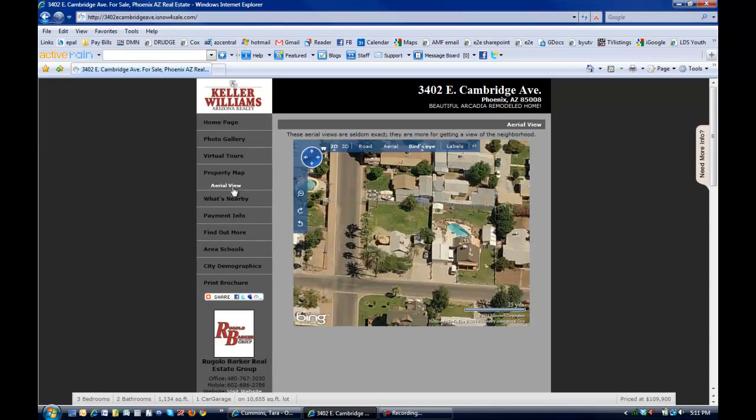Of course, aerial view just brings in the satellite view where they could take a look and explore the neighborhood a little bit right here from their computer.